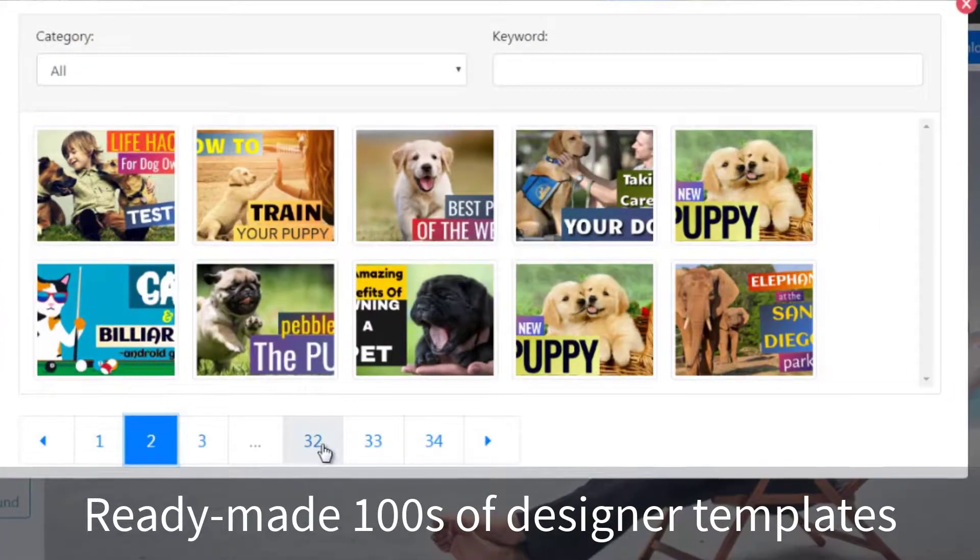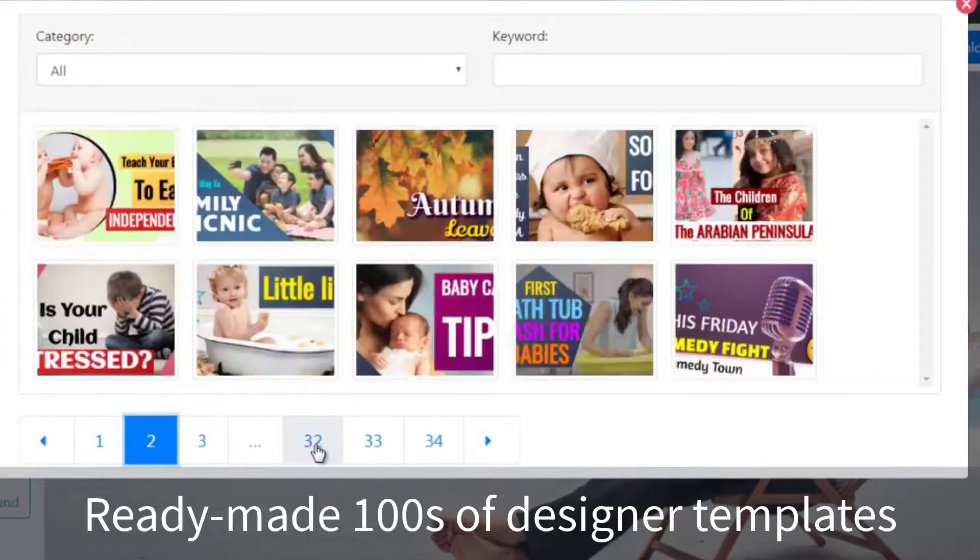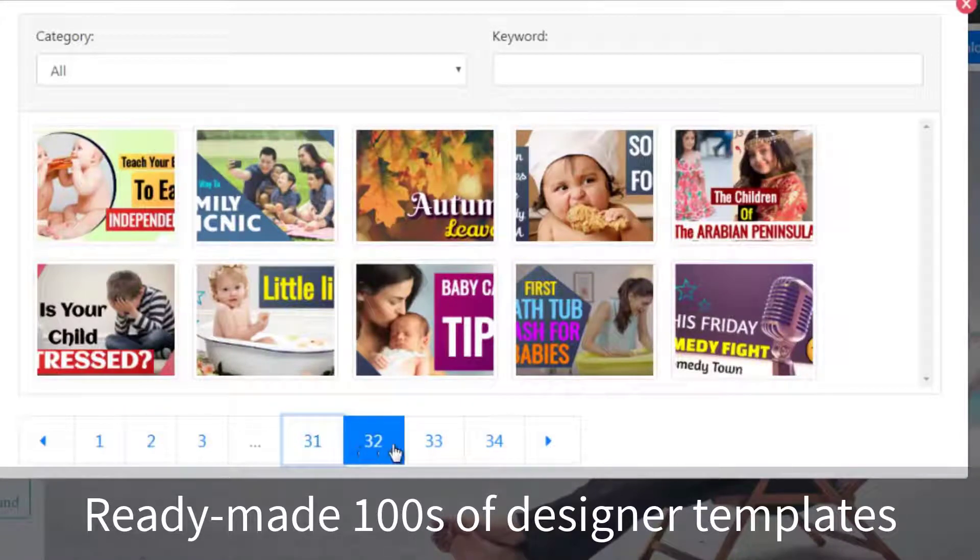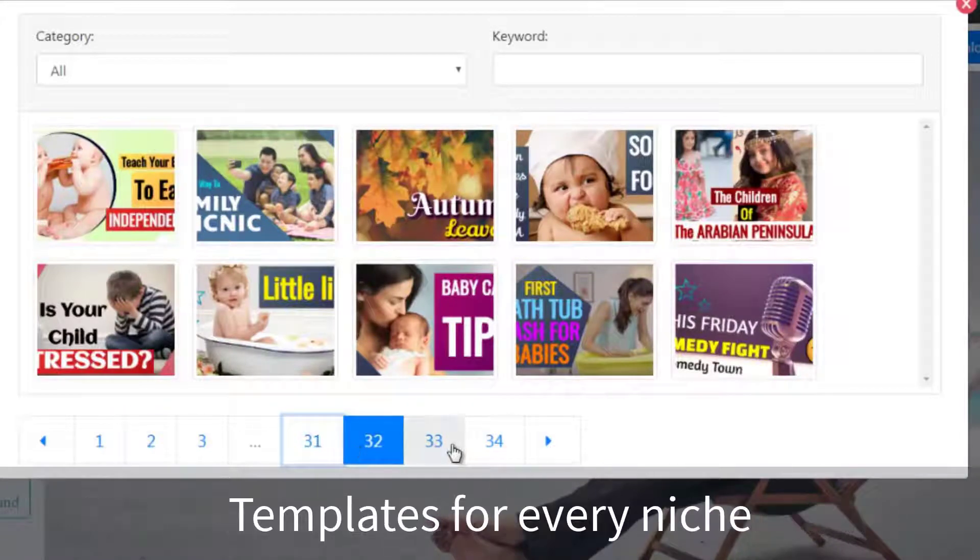From affiliate marketing to shopping to dog training, we have templates for every video category.